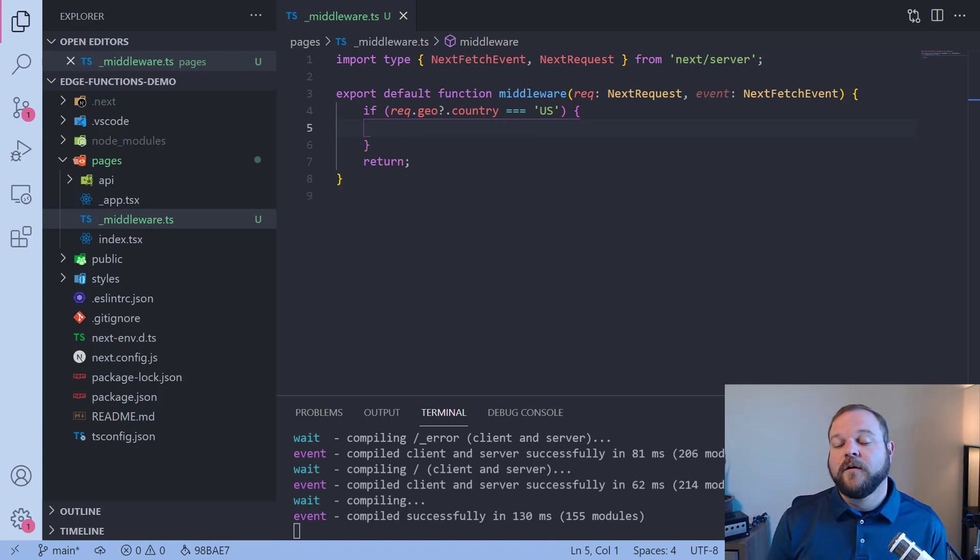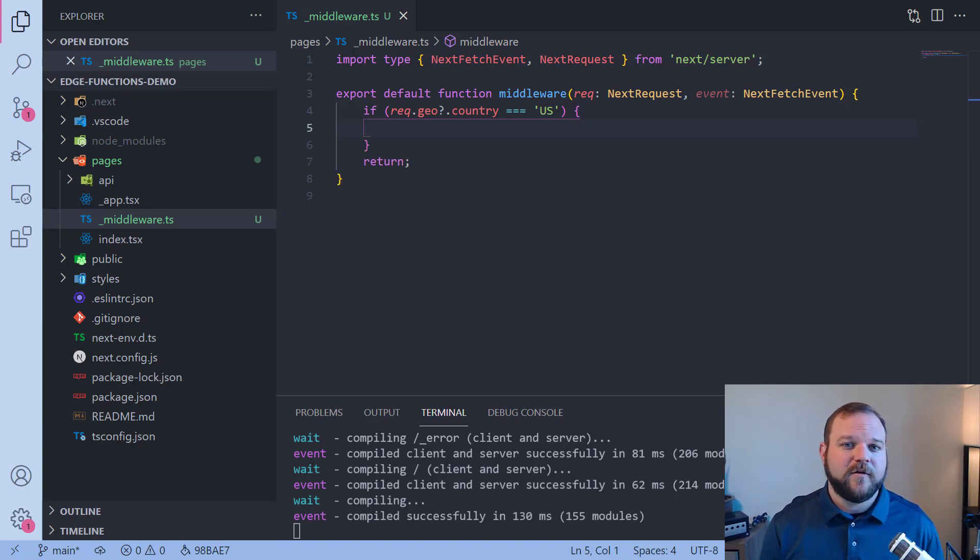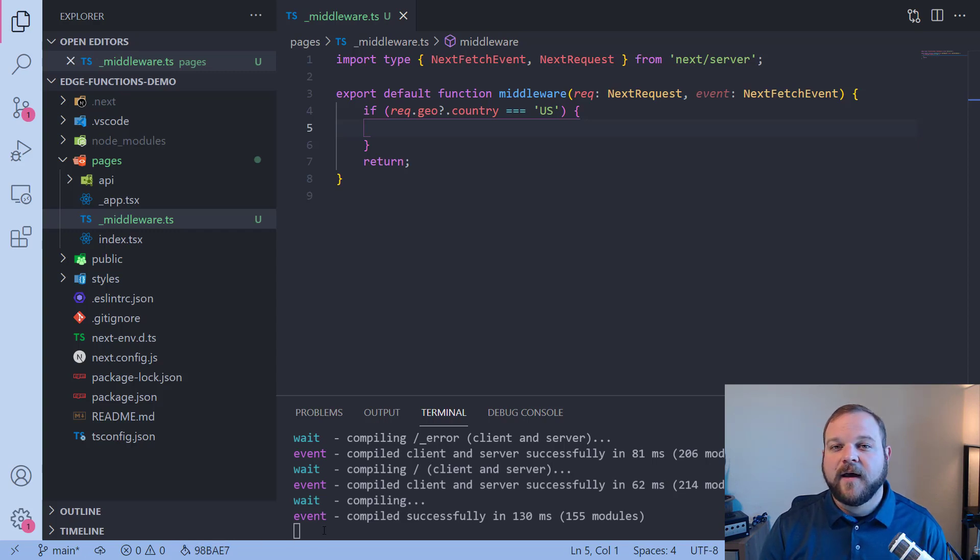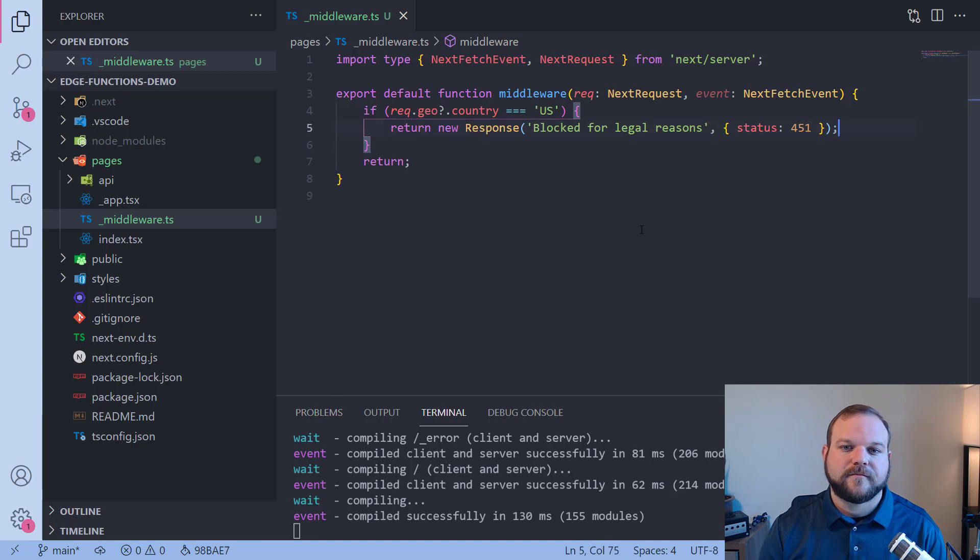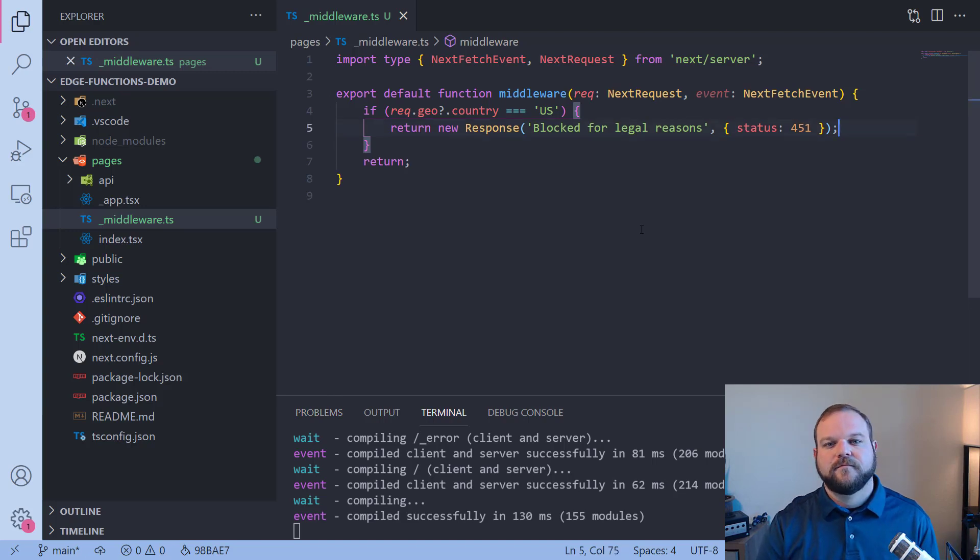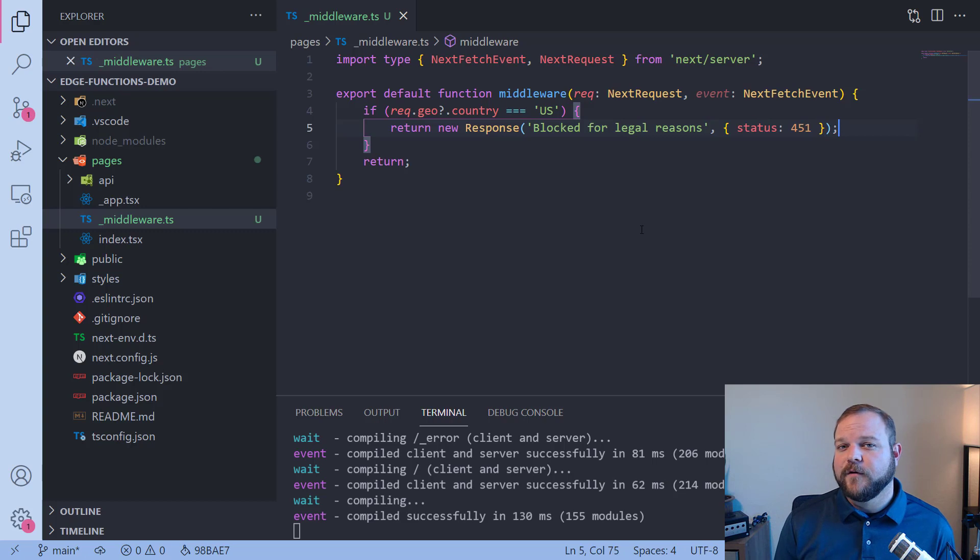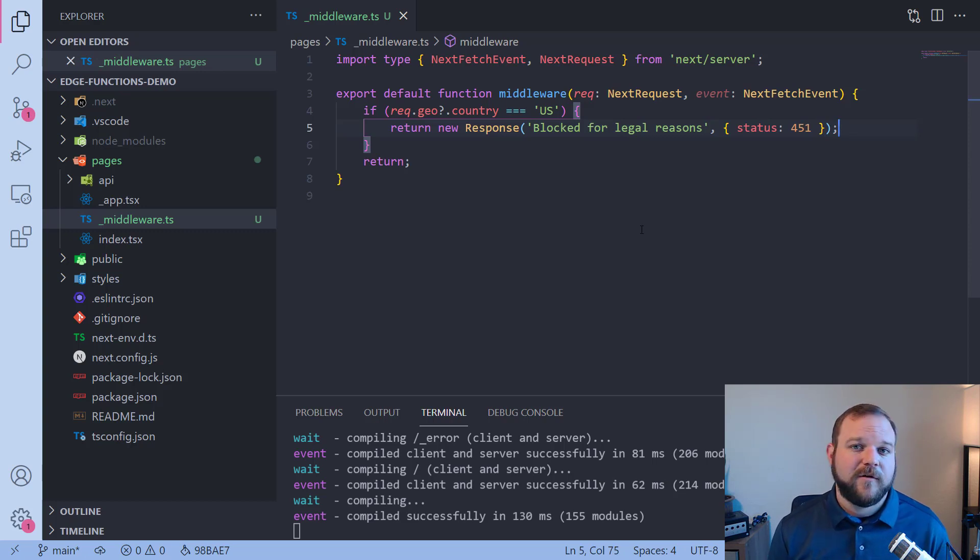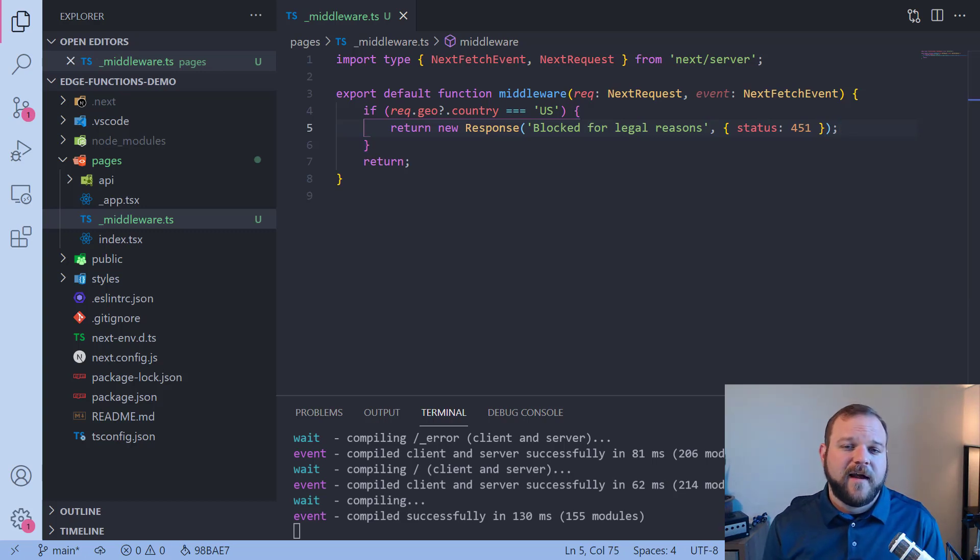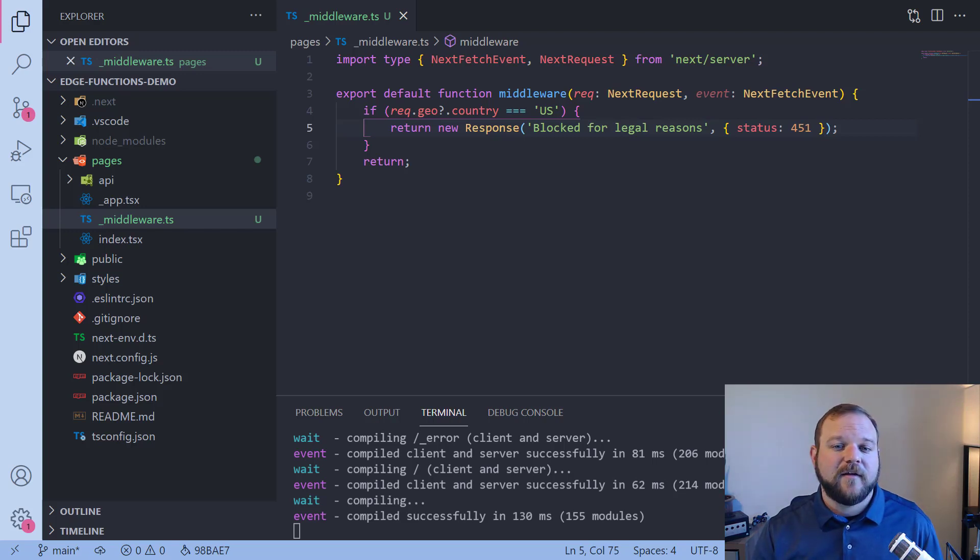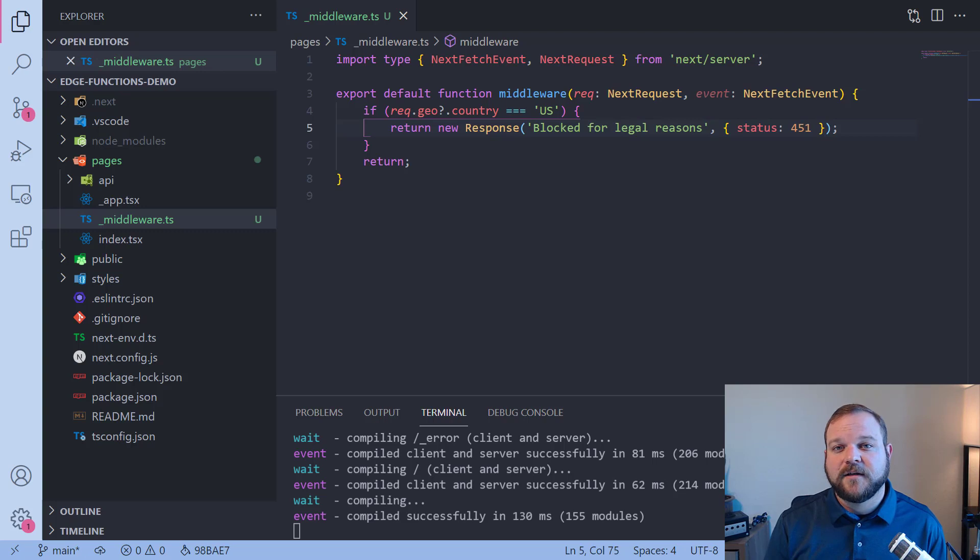So now inside of this if block only if the user's from the US will it run into here. Maybe you want to block all users that are coming from the US. So inside of here we can send back a response that is blocking for the US. So we can return a new response with that status code of 451 for anyone coming from the US. We could check whatever country they're coming from and send them back certain data.